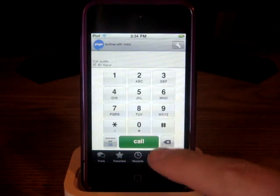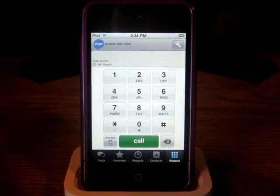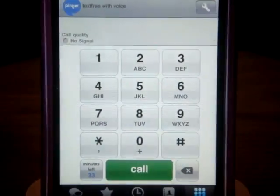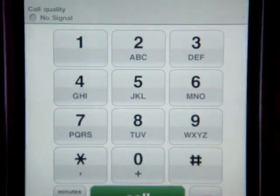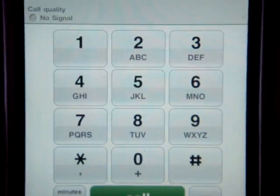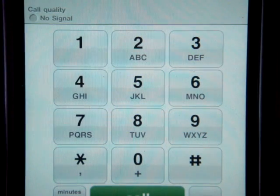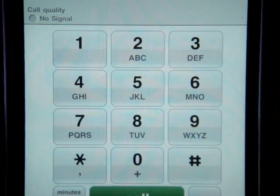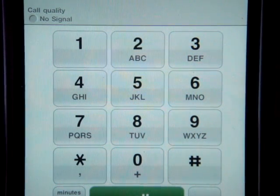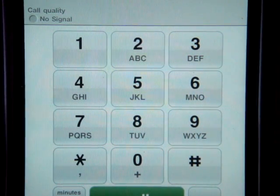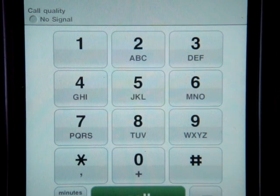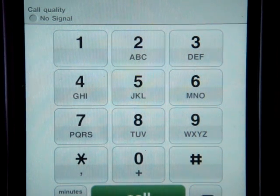If you go into keypad you see the different letters — here let me scroll in for you. You see the different letters, obviously like 2 has A, B, and C; 3 has D, E, and F, and so it goes on all the way through the alphabet.